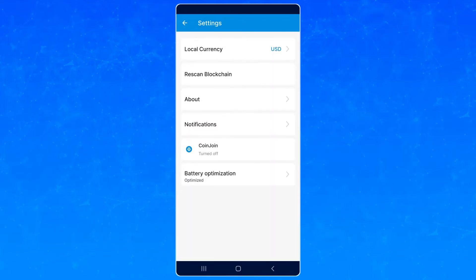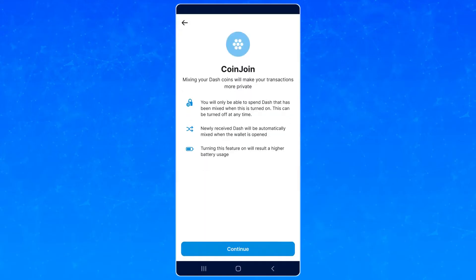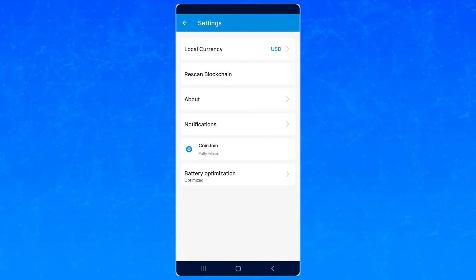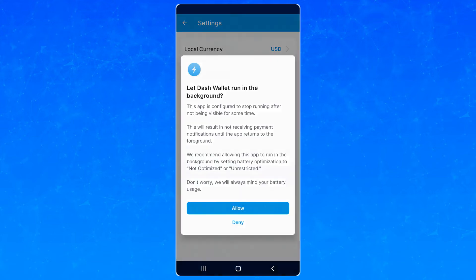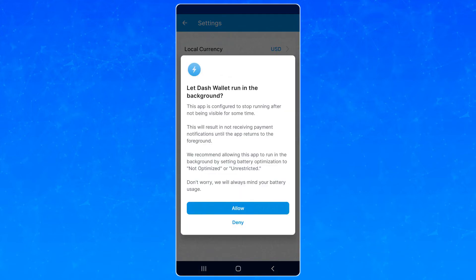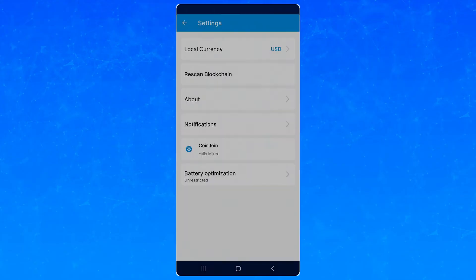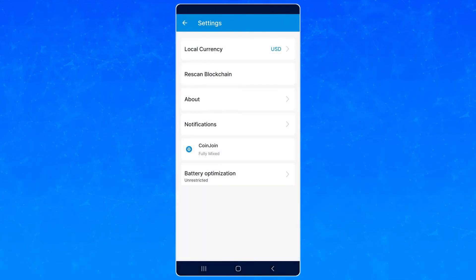Go to the menu, then Settings, then select the CoinJoin option, pick your desired level of privacy, then press Start Mixing. Let it run in the background until done. This is faster if you enable running in the background under Settings.